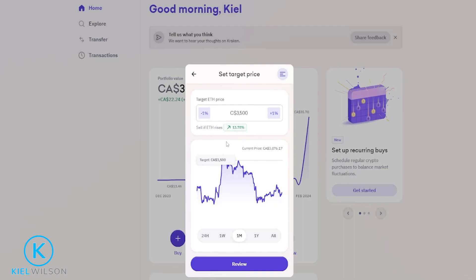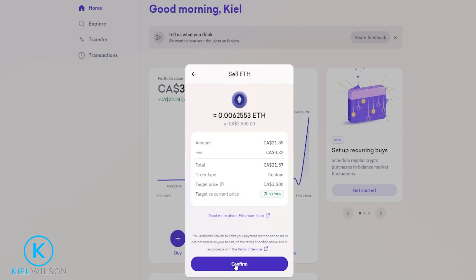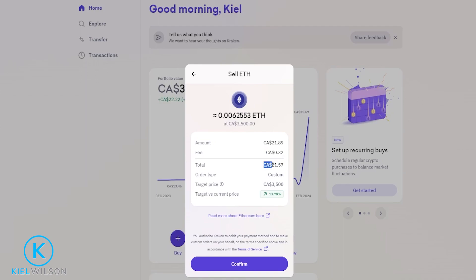Once you have your custom sell order set up the way that you want it, you just come down here and click on review. Now you can review the details. You'll see how much cash you'll be receiving after you pay the fee for your sell order, and you'll be able to see the total cash amount of the asset that you're selling right here. You'll also be able to see your target price right here — in my case that would be 3,500 Canadian.